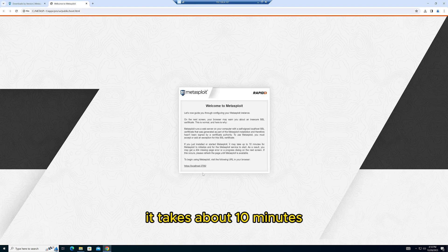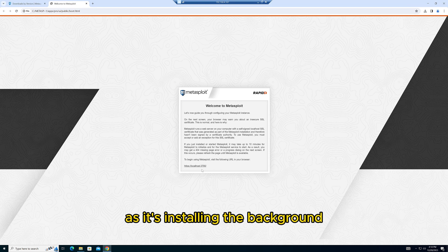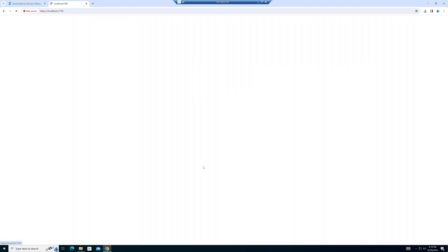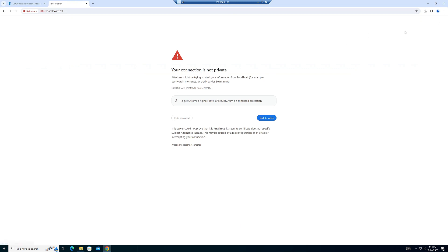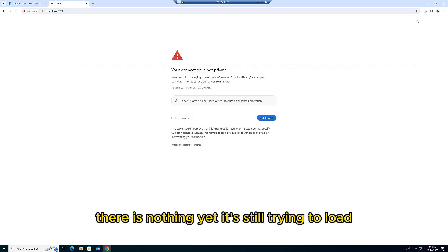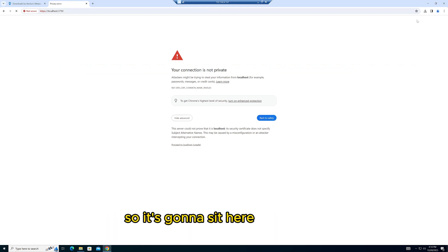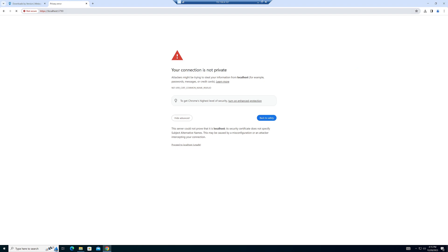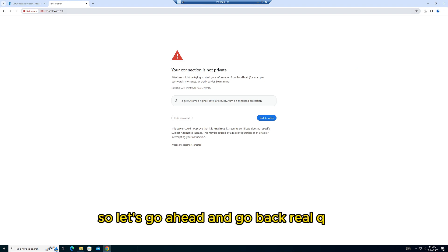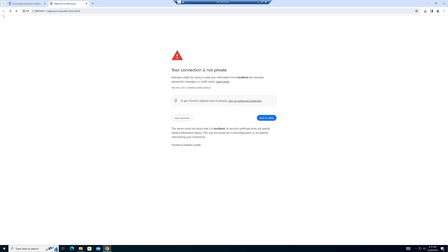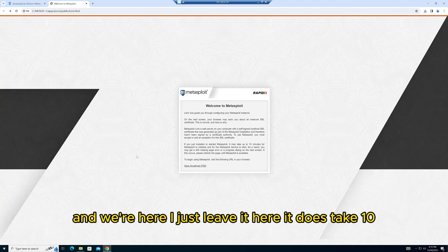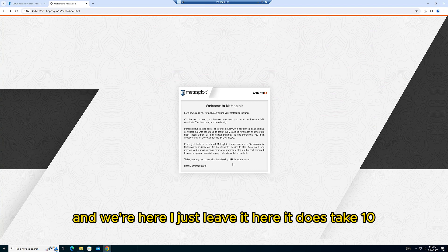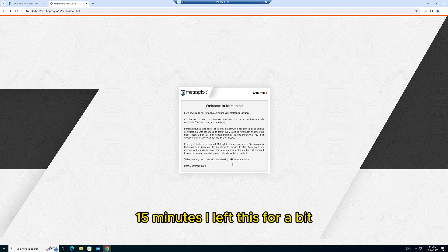It's still trying to load, so it's going to sit here for a while. Let's go back real quick. Right here, I just leave it. It does take 10-15 minutes. I left this for a bit. So what I do is right-click and open a new tab.